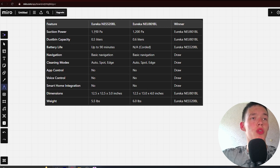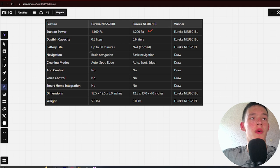Suction power: 1100 Pascals and 1200 Pascals with Avriconeo.